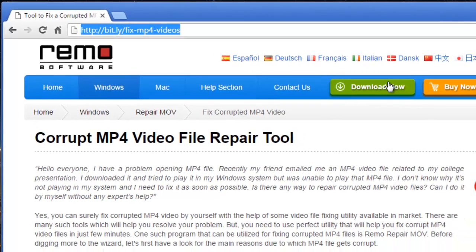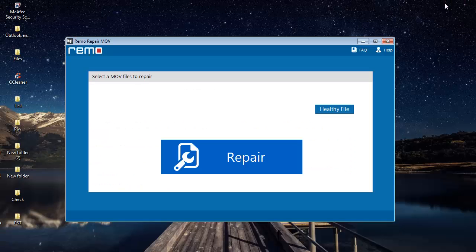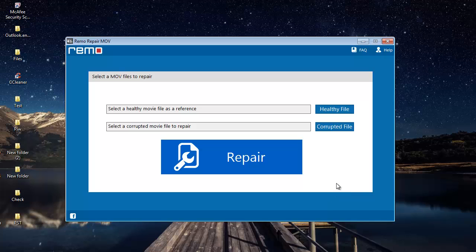Coming back to this software — here's how the main screen of this application looks. You will find two buttons on the main screen: the first one is Healthy File and the second button is called Corrupted File.